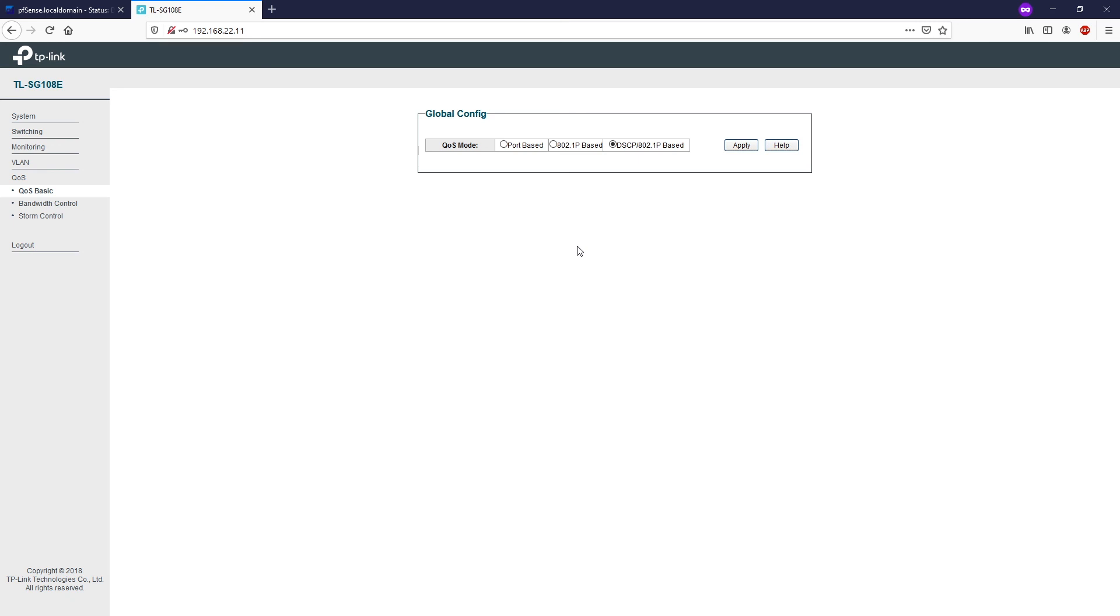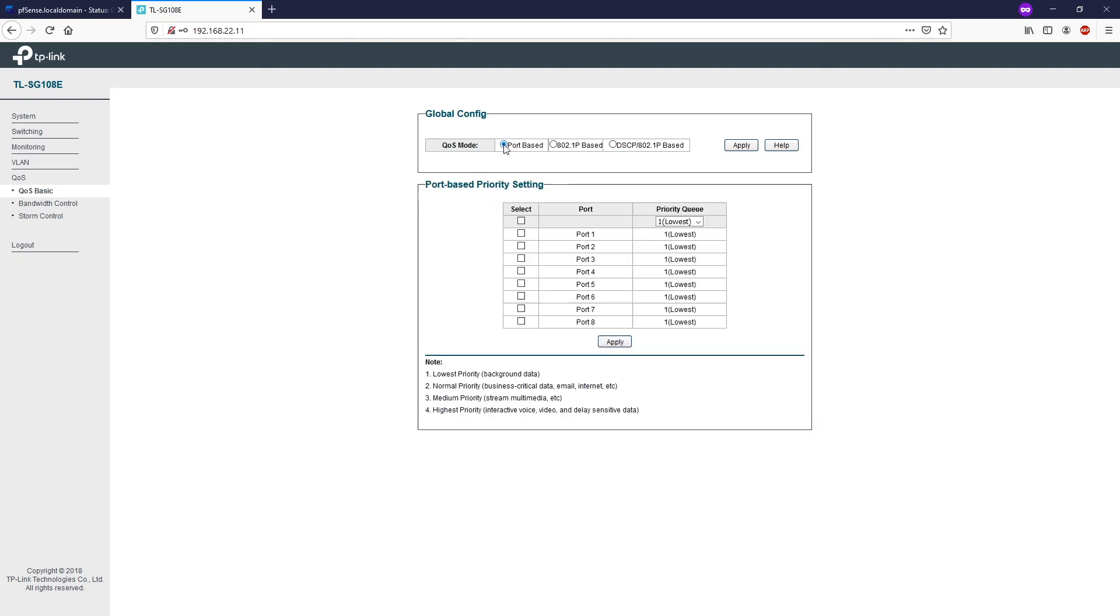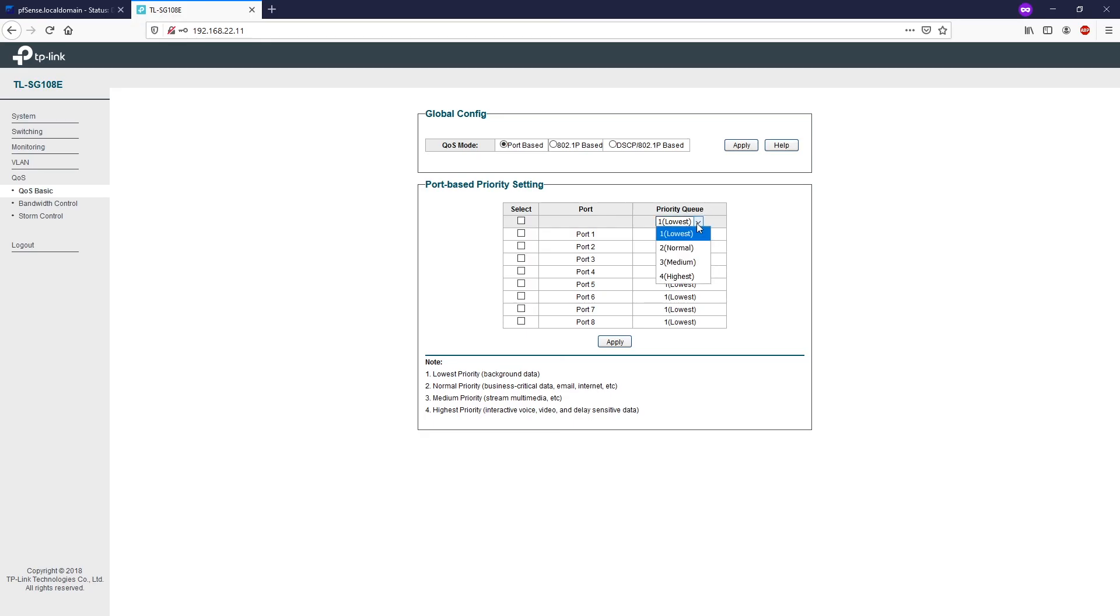This is quite advanced configuration, so I will not go too deep into it, but I will just show you the menu here. We have the port-based priority setting. You can select the port and the priority QoS. Lower to highest.